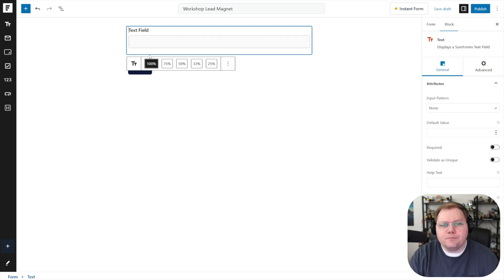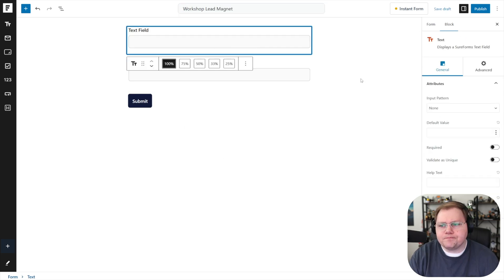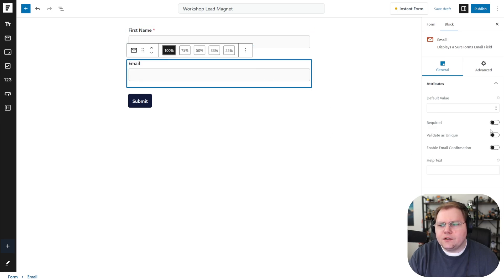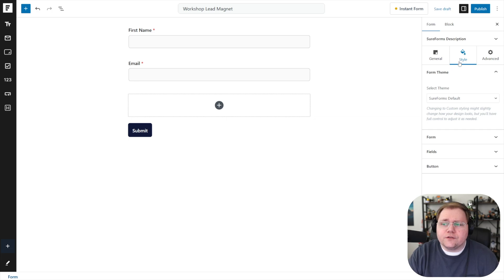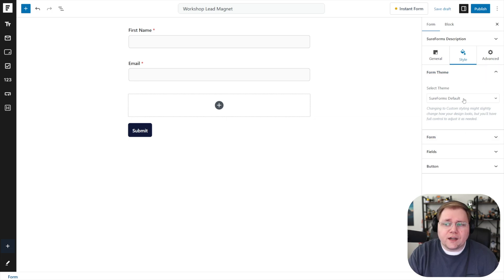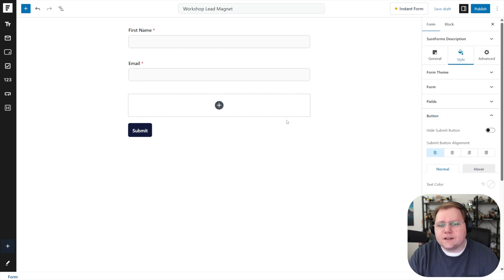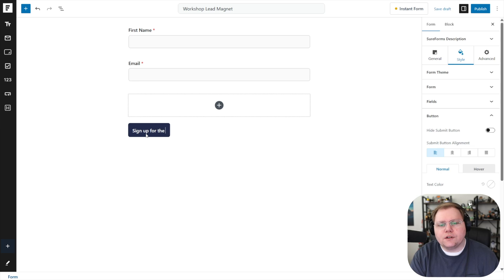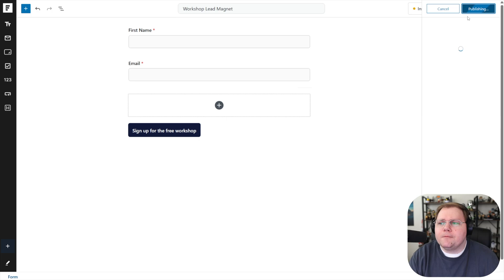We'll add a field, we'll ask for their name, add another field, and just ask for their email, change the label to first name, we'll make this one required. Email is going to be required in a recent update to sure forms. Now you have the ability to do some styling on it, you can do a custom style, and you can customize the buttons and things like that. You know, we can leave it like this, though. I'll do sign up for the free workshop. Looks good enough to me. I'm going to hit publish on that for right now.